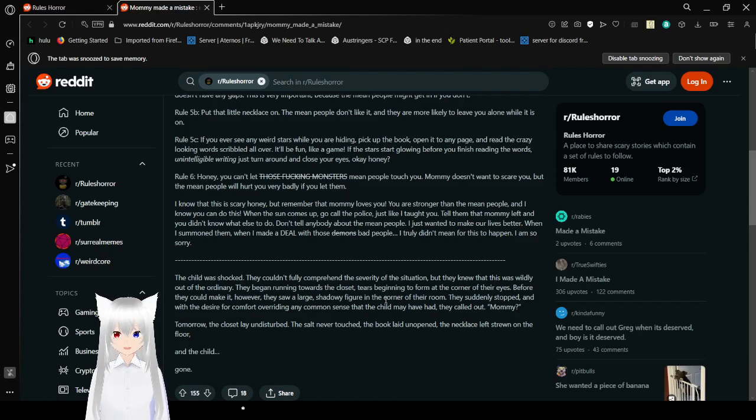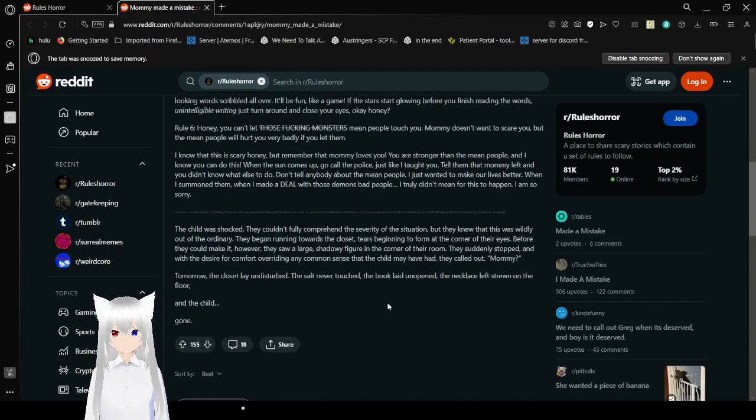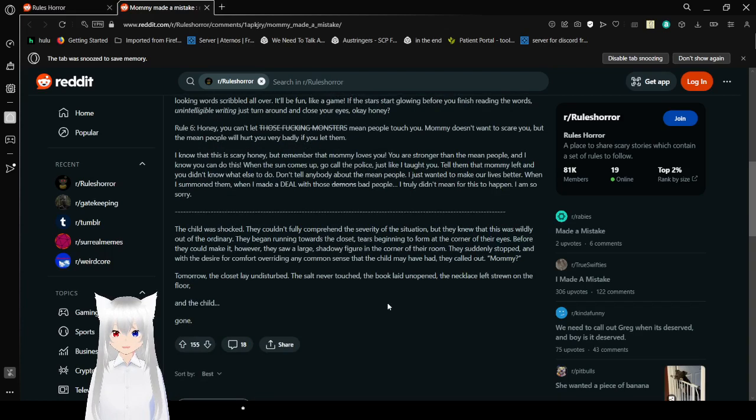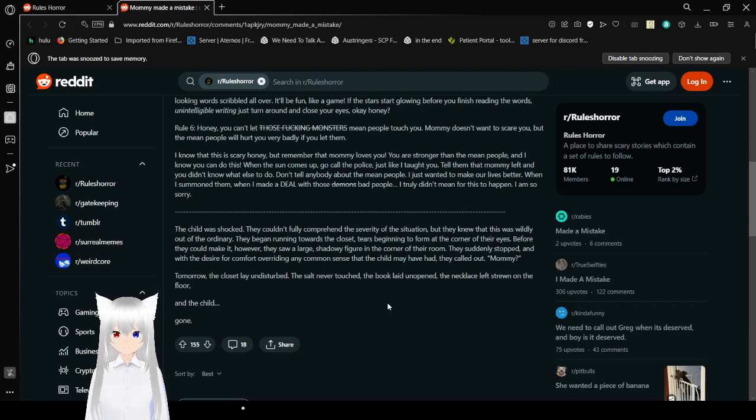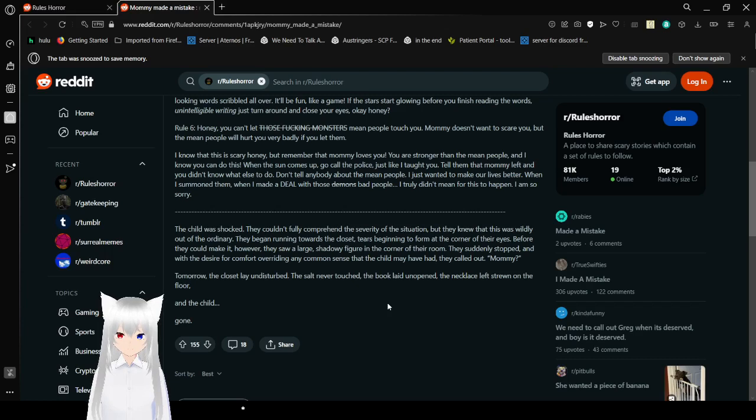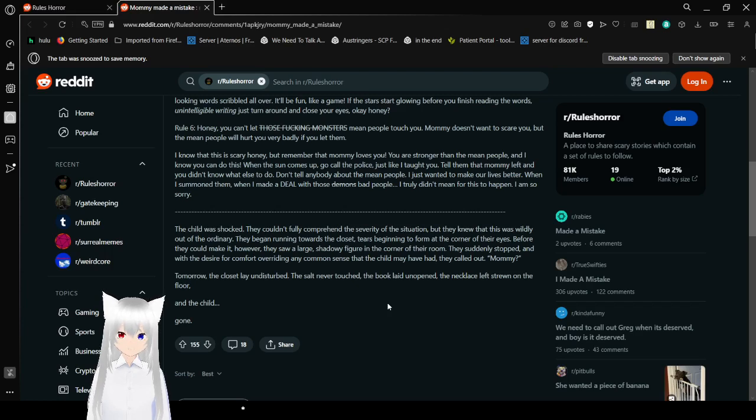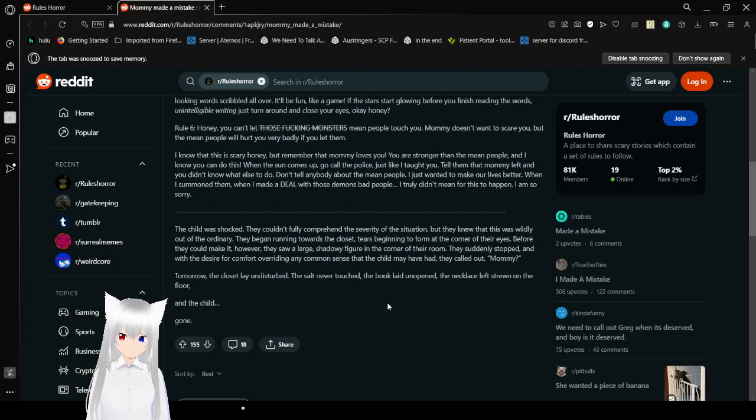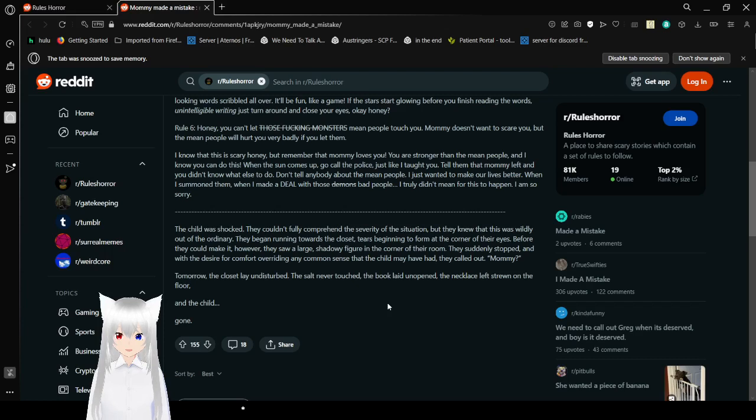Honey, you can't let those fucking... mean people touch you. Mommy doesn't want to scare you, but the mean people will hurt you very badly if you let them. Oh wow, that was an interesting way to read crossed out text. I kind of like that one though. I know that this is scary, honey, but remember that mommy loves you. You are stronger than the mean people and I know you can do this. When the sun comes up, go call the police just like I taught you. Tell them that mommy left and you don't know what else to do. Don't tell anybody about the mean people. I just try... I just want to make our lives better when I summoned them. When I made a deal with those demons, bad people, I truly didn't mean for this to happen. I am so sorry.